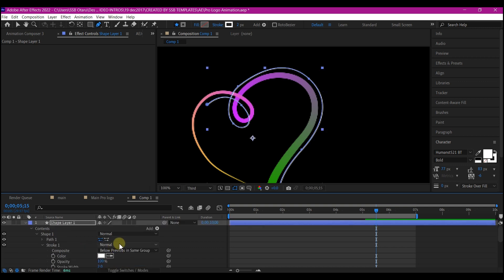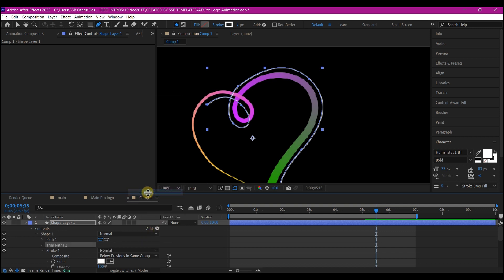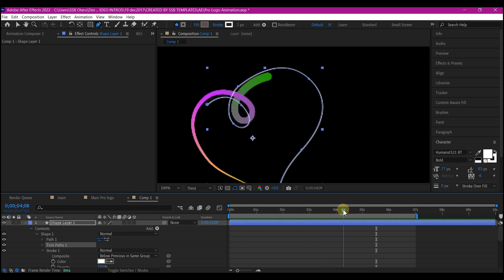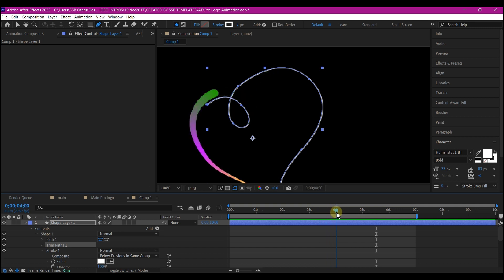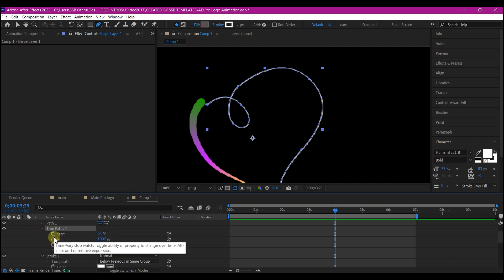Then scroll up on this add button. Add a trim path. Move your time indicator to about the point this has started completing from here. Right from this point. Expand the trim path option.